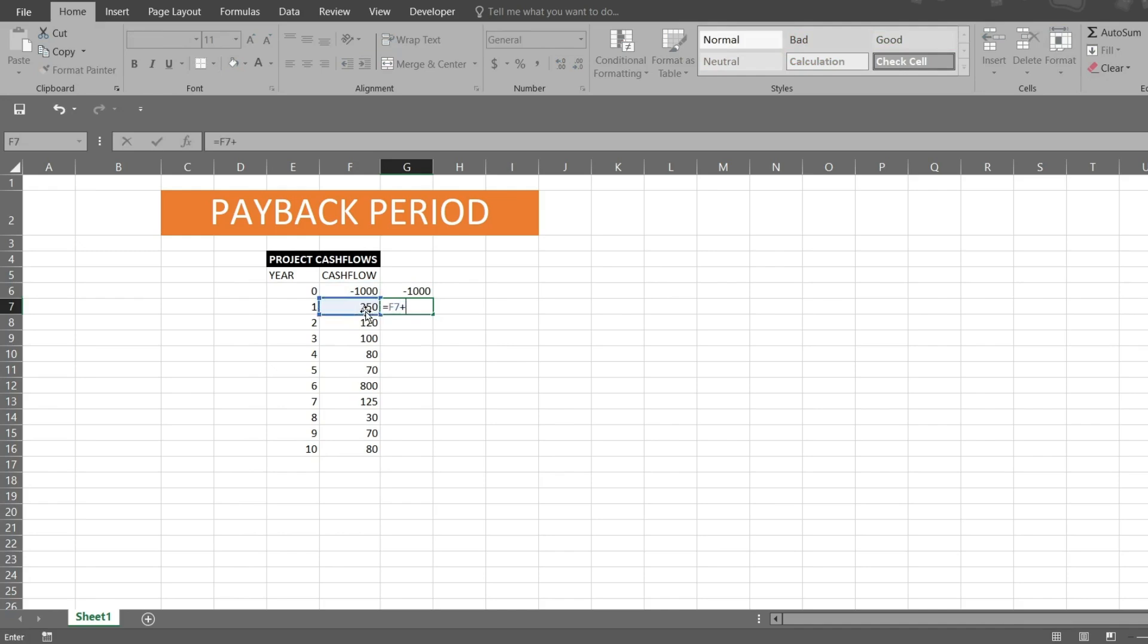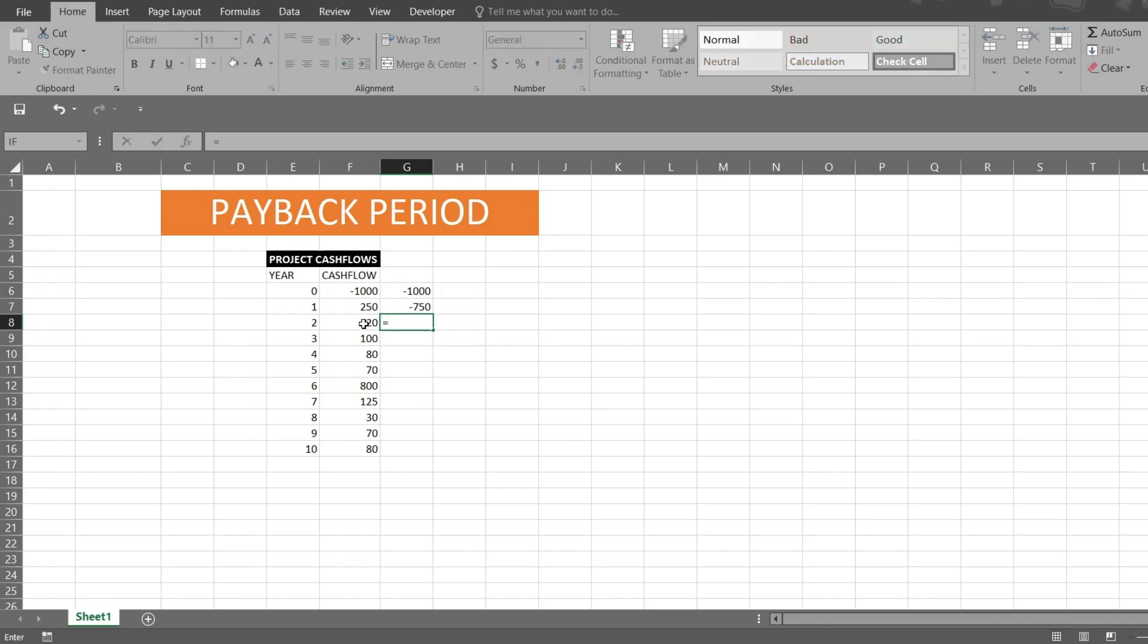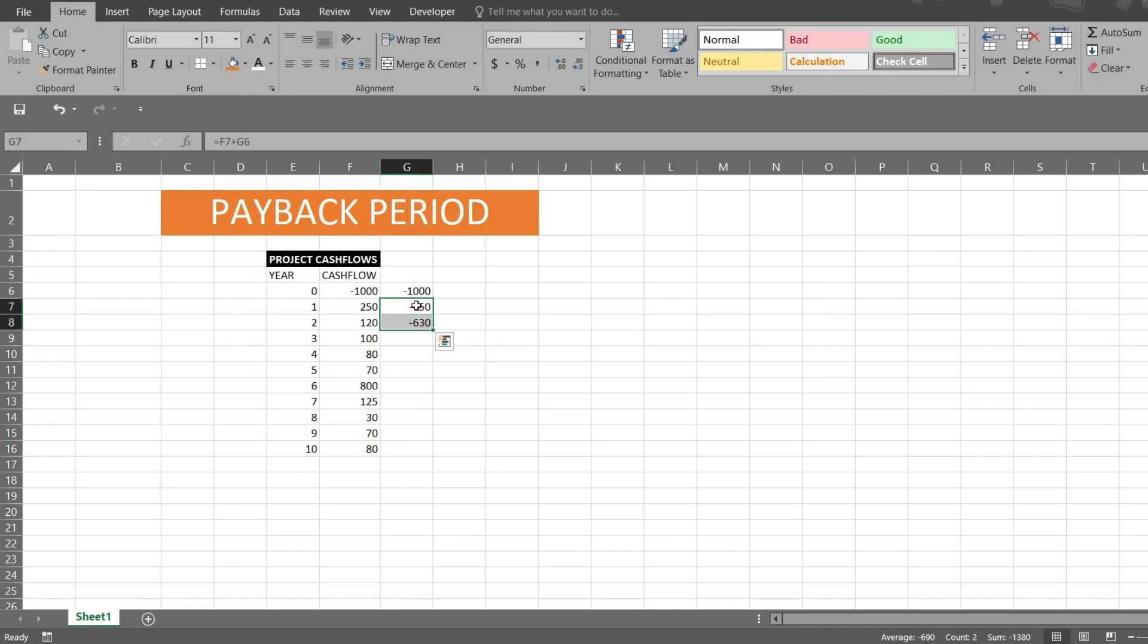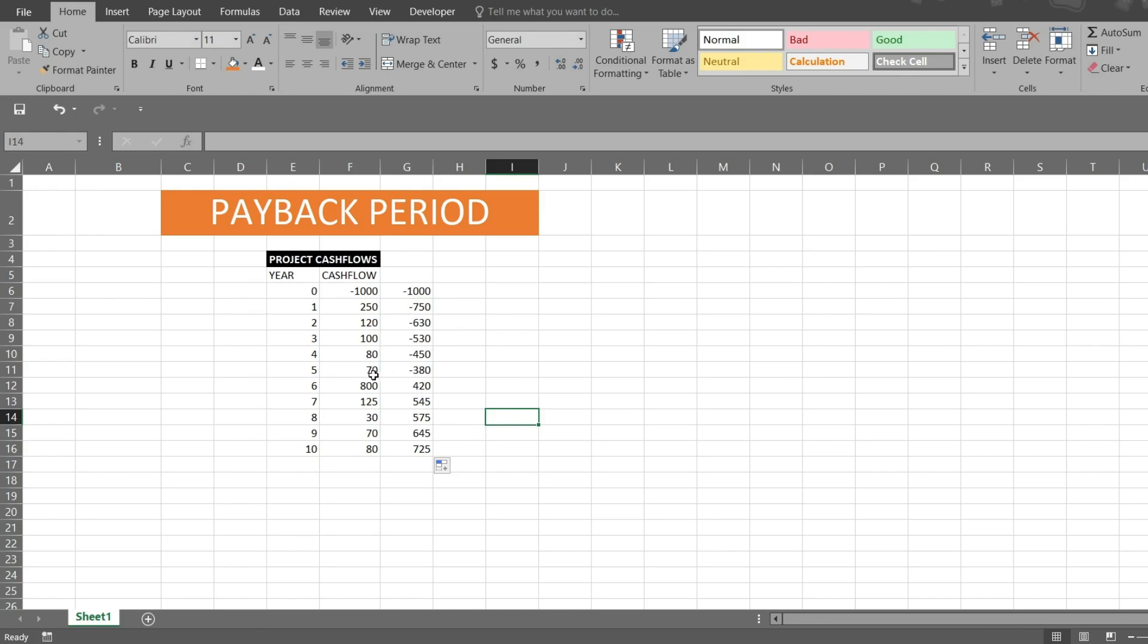Is equal to 250 plus 1000, which means still I have to recover 750 rupees. Is equal to 120 I have received in this period. So if I select this and double tap on it, roughly I will be getting payback period in between 5 and 6, but I am not sure exactly what time period.